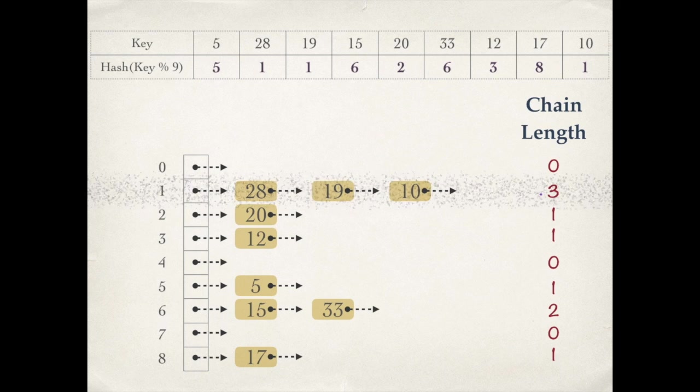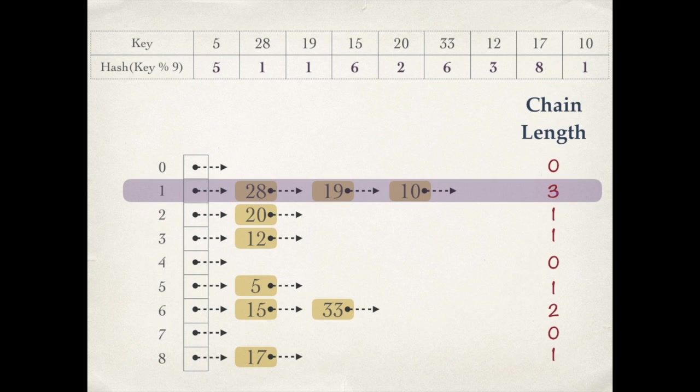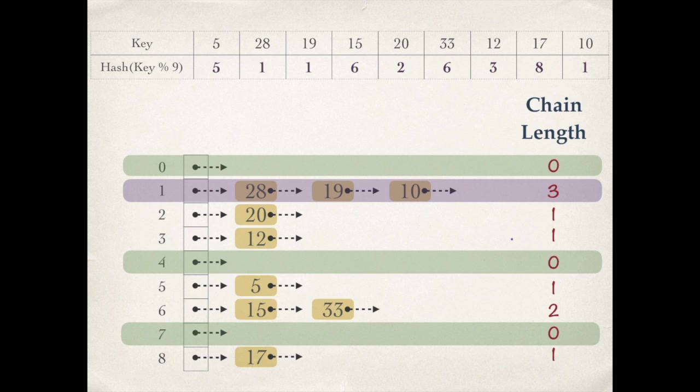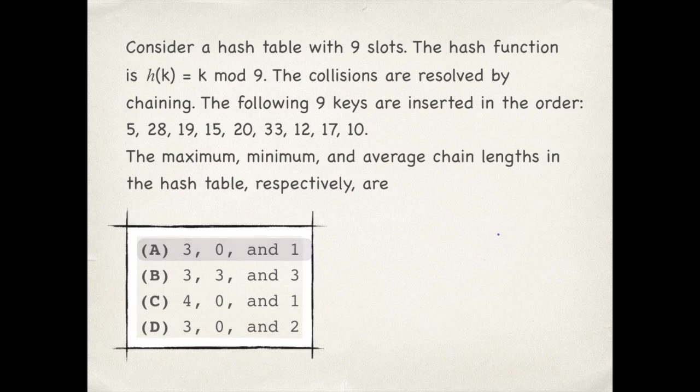Now 3 is the maximum, minimum is 0, and to find the average we will sum these values that will basically be the number of elements in this hash table and divide by the size of the hash table. So average is 9 by 9, that's 1. So answer is option A.